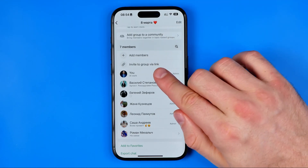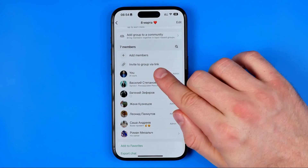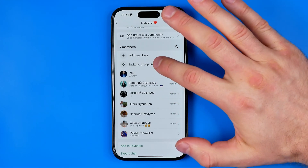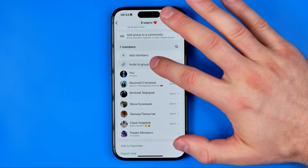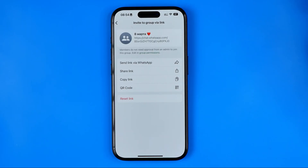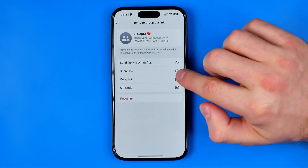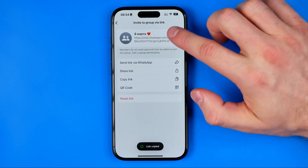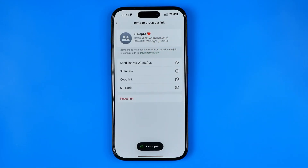If you are a creator of this group it will be available for you as well, obviously. So now I'm going to tap right here, and that's where we can tap 'Copy Link' to copy that invitation link to the clipboard.